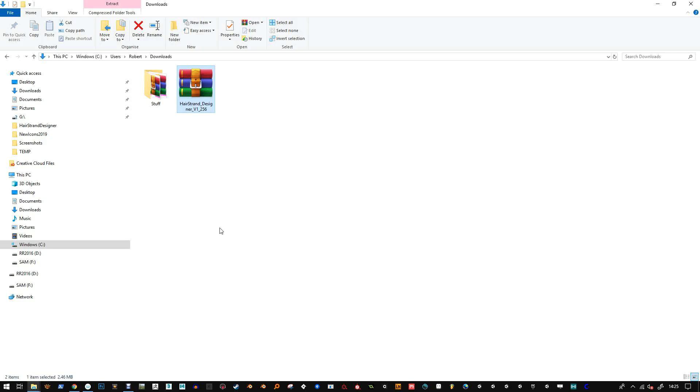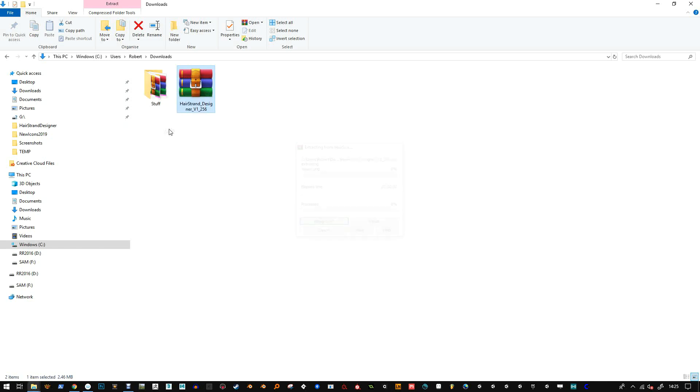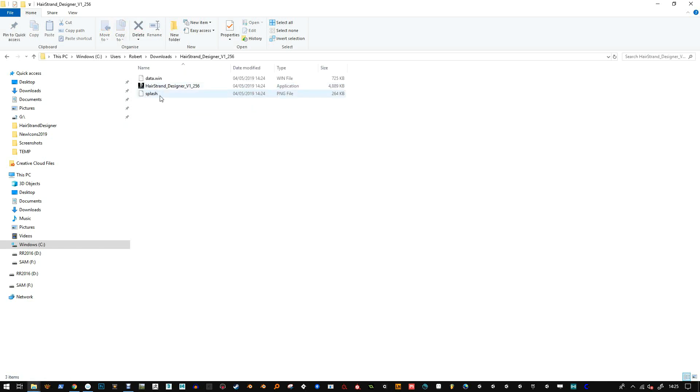Hello, this is a quick video on using Hair Strand Designer, just getting set up and installing everything. When you download the zip folder, right-click and do 'Extract to Hair Strand Designer' and that's everything extracted.